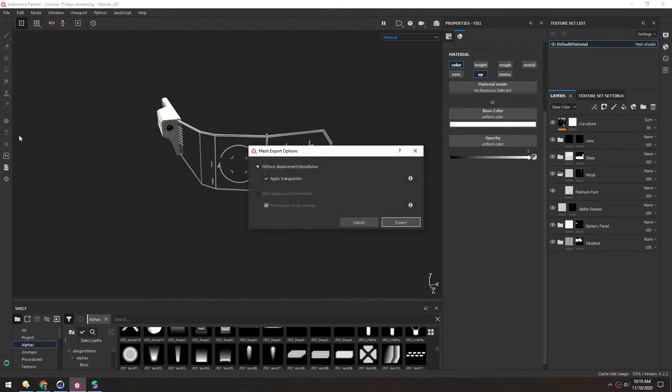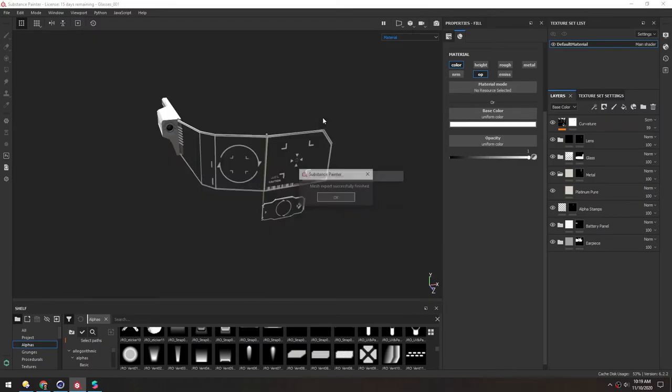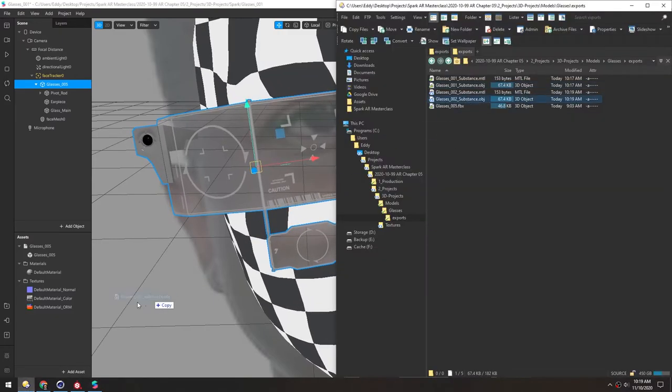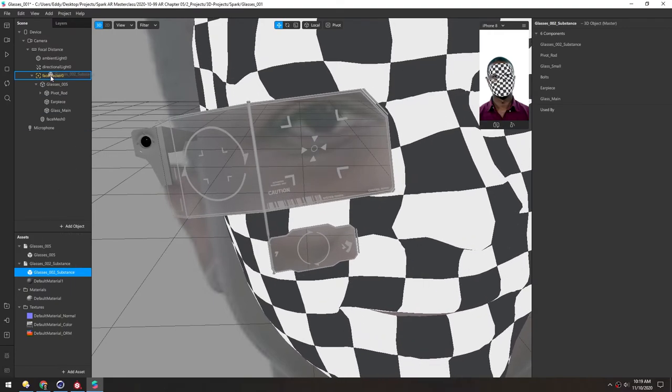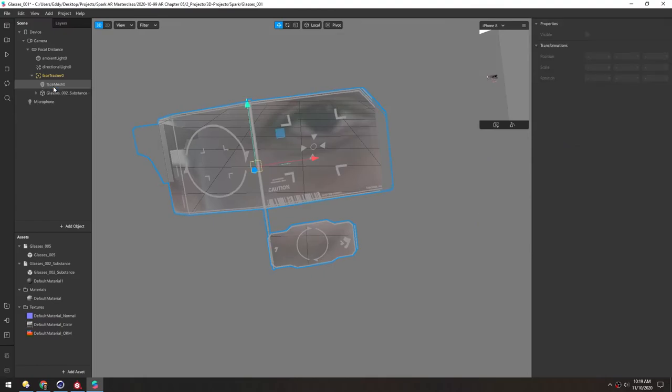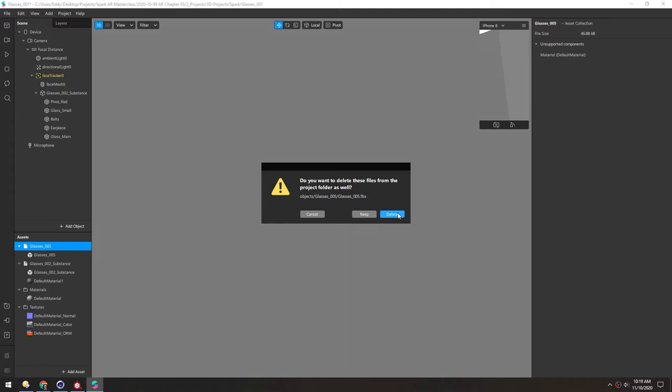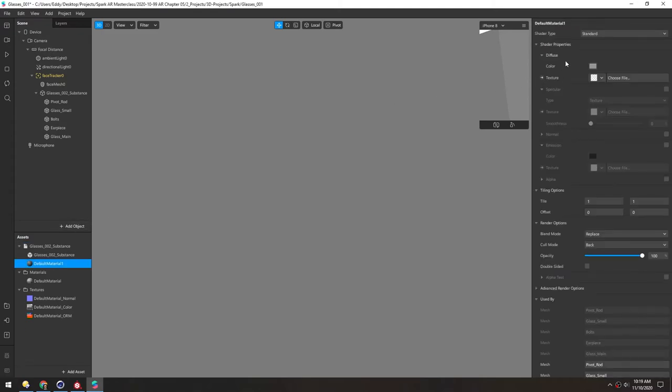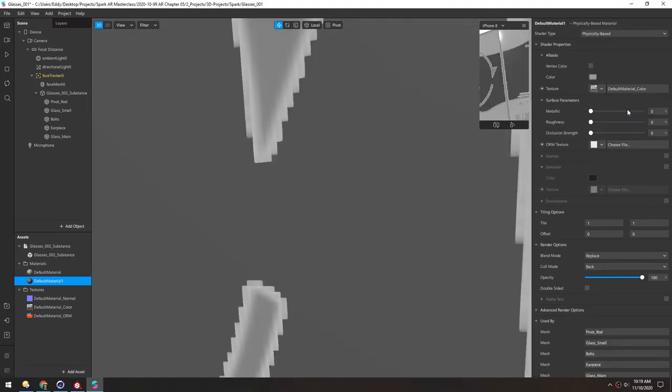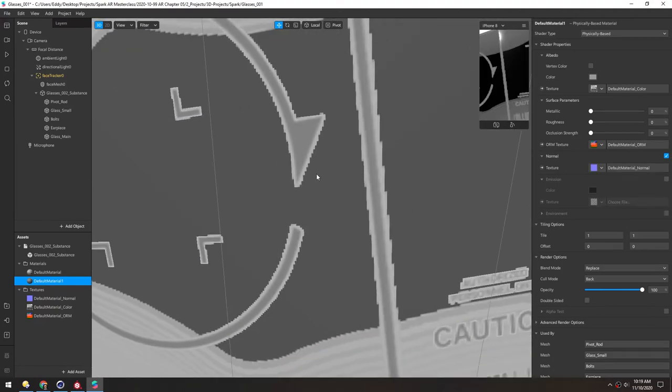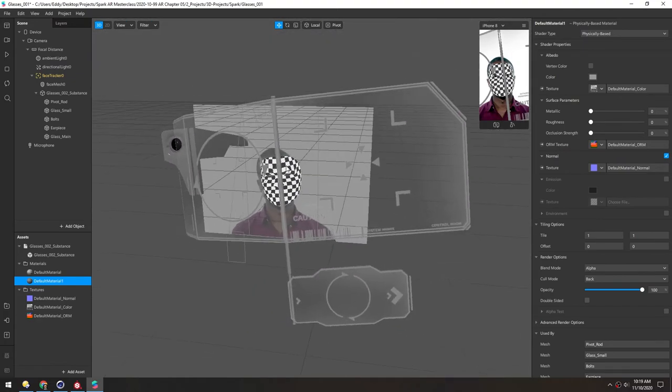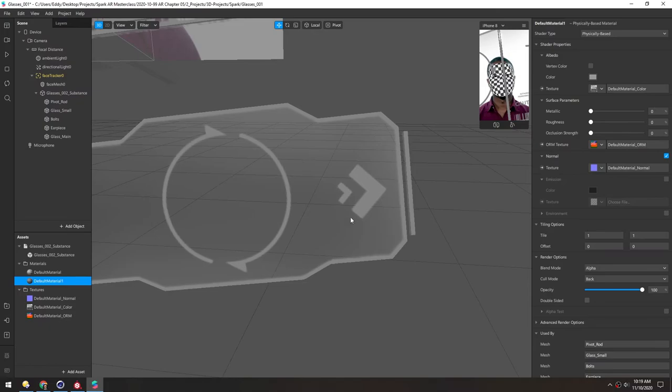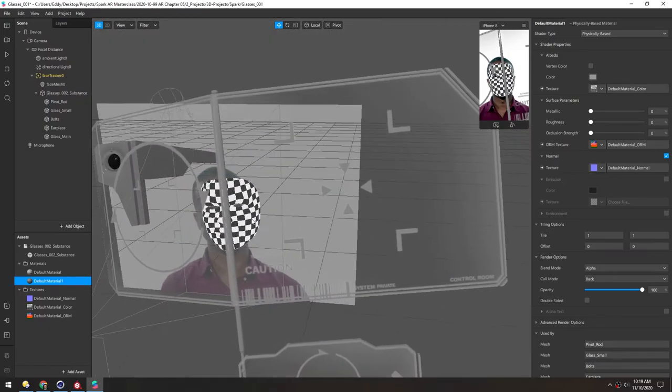Go to File, Export Mesh. And we'll apply a triangulation because I think Spark does that automatically anyway. Now back in Spark, we can drag in this new model. And then we'll pull this into the Face Tracker. And let's just delete this old one. And delete it here as well. And in this material, we'll apply all the same textures. The Color, the ORM, and the Normal. And change the Blend Mode to Alpha so that this is knocked out. And now you can see all these textures are fixed. So the UVs transferred over successfully out of Substance.